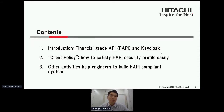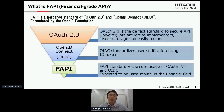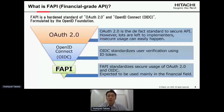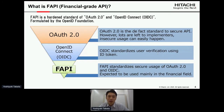First, introduction to FAPI and Keycloak. What is FAPI? FAPI is a harder standard on top of OAuth 2.0 and OpenID Connect, formulated by the OpenID Foundation. As you know, OAuth 2.0 is a de facto standard to secure APIs. However, lots are left to implementers so insecure usage can easily happen.